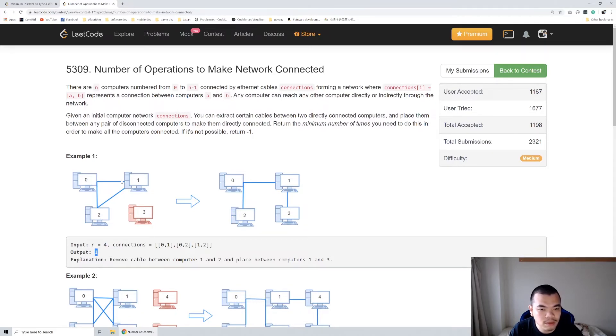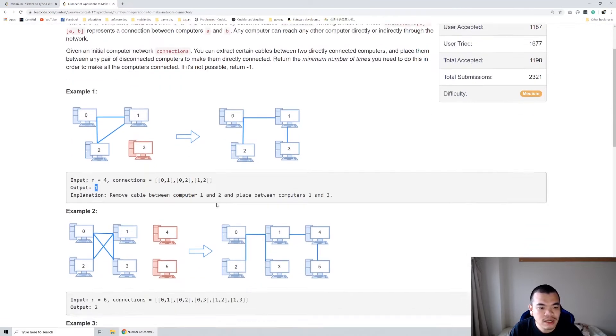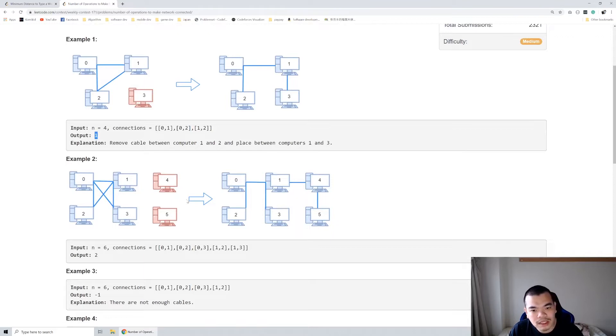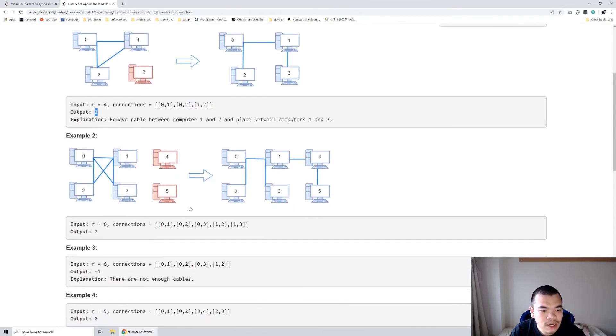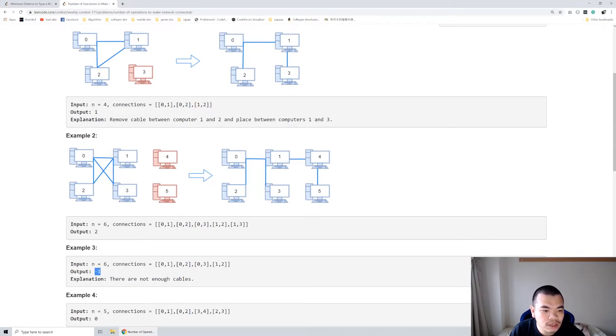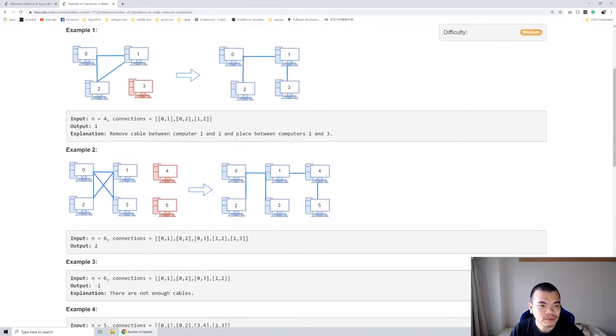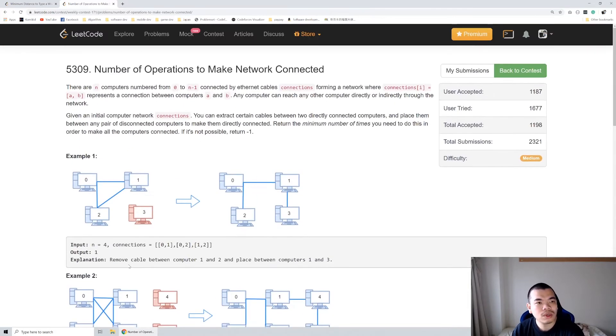In the second example, we need two operations to merge all the computers together. When there is not enough cable to reuse to connect all the network, we should return minus one. When it's all connected, we return zero.